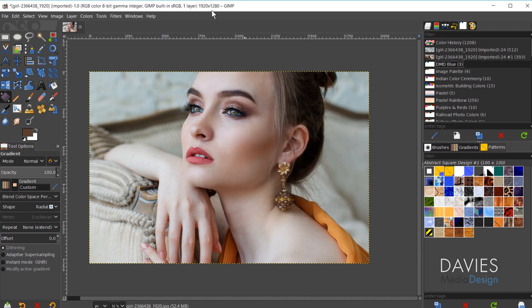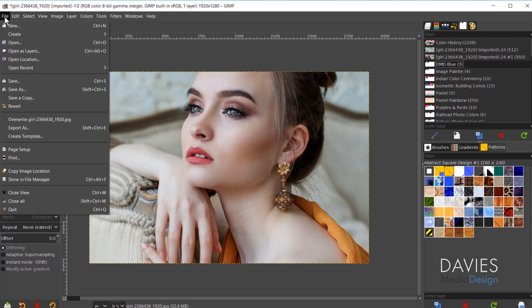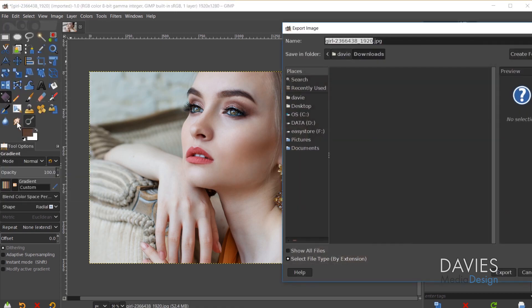All right so now our image is converted and you can tell by looking at the top here. Now it says 8-bit Gamma up here. So now that we've done that we need to export this as a GIF file. So to do that we'll go to File, Export As.